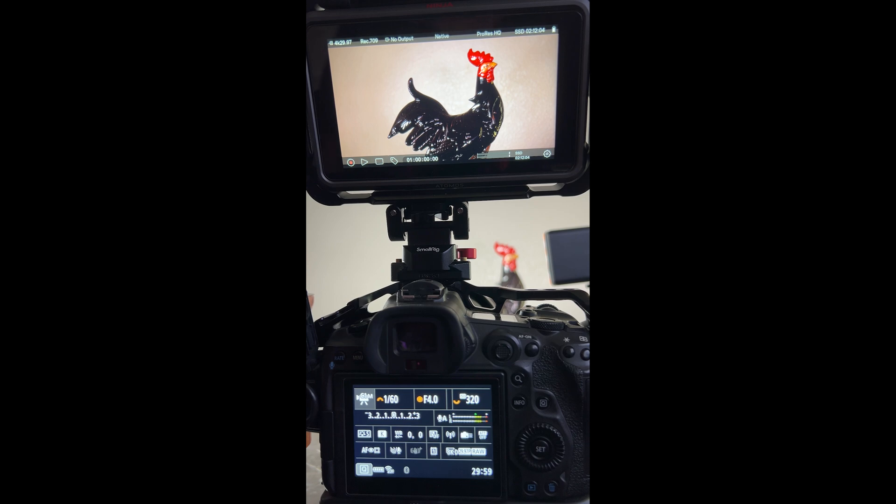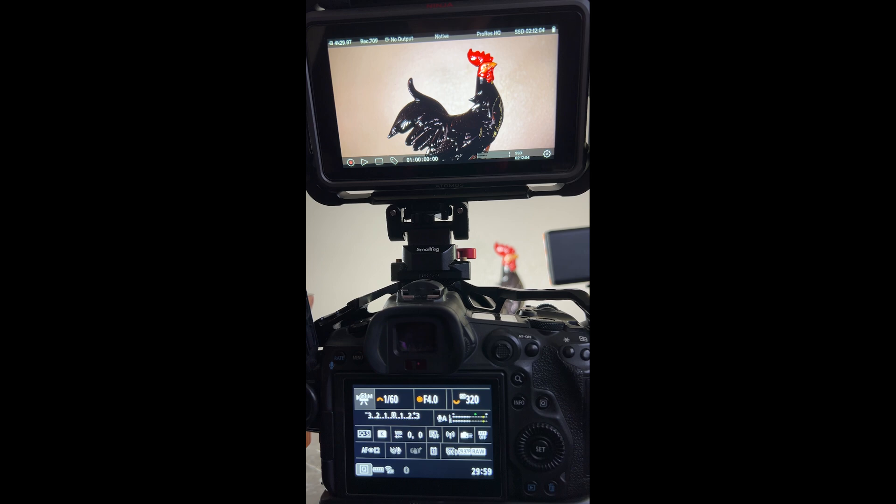I'm gonna go ahead and cover my custom settings for video in the R5 first and then as I go through them I will talk about the settings that I use in the Atomos Ninja V Plus.